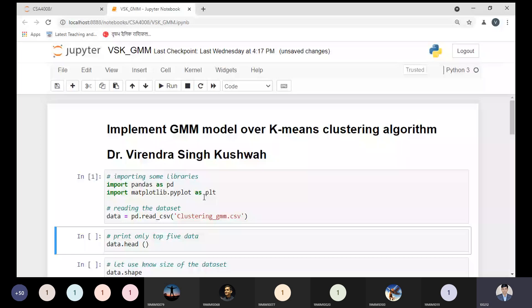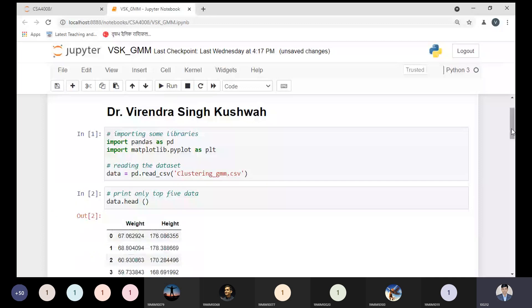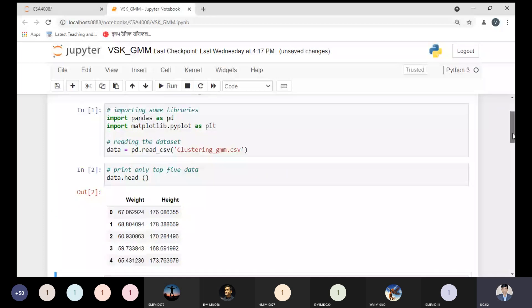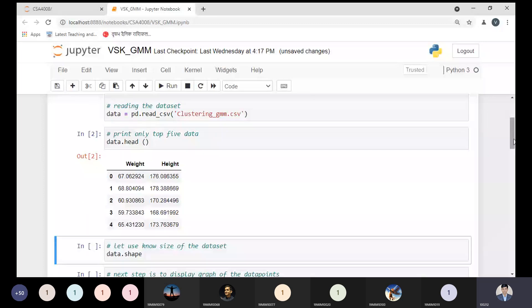Our first step was to import some libraries and read the dataset. After reading the dataset, if I'm printing the top five rows from the dataset, you can see 'weight' and 'height' — these are the two features we have. By using these two features we can make the clusters.